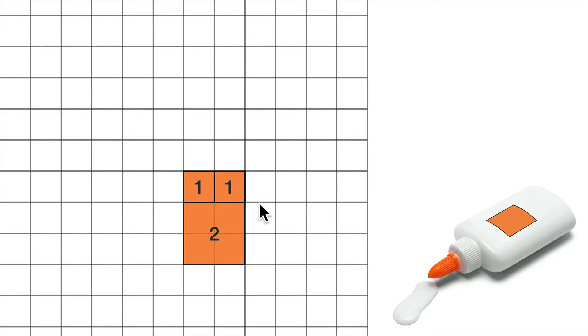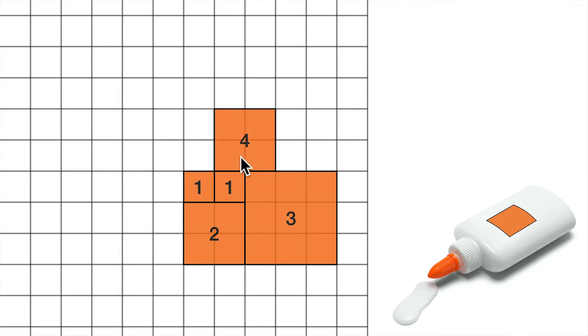1 plus 1 is 2. A 3. 1 plus 2 is 3. A 4. 1 plus 3 is 4.